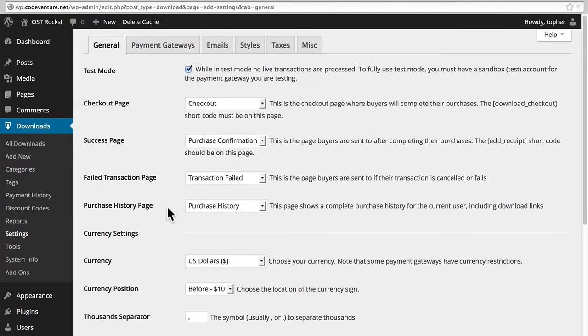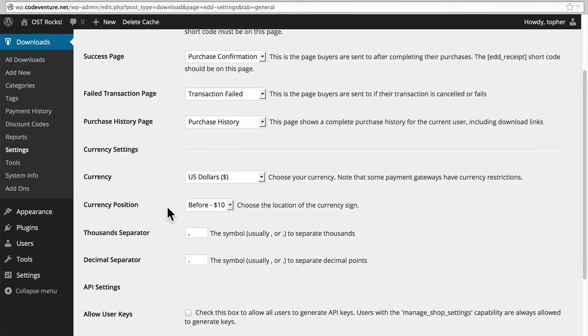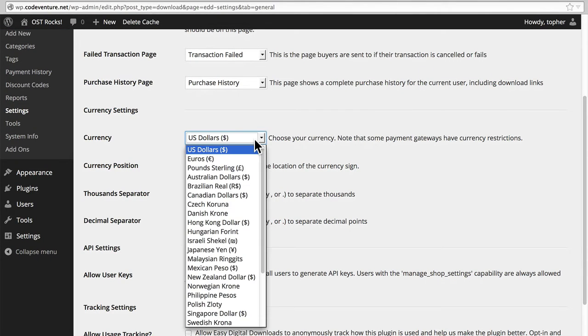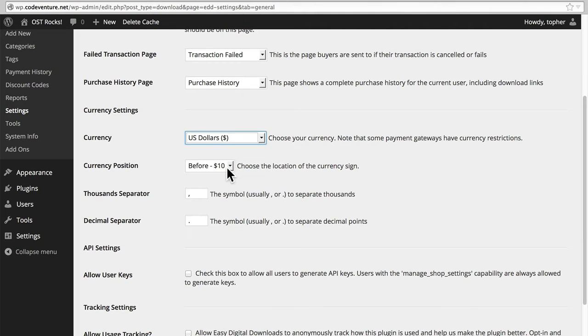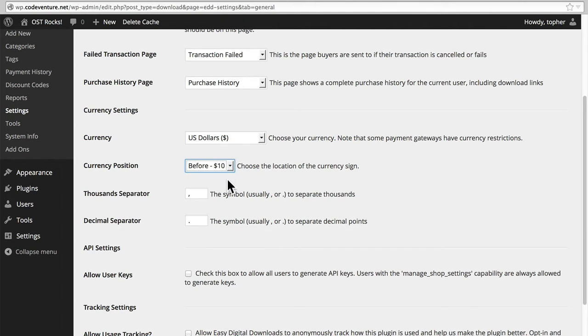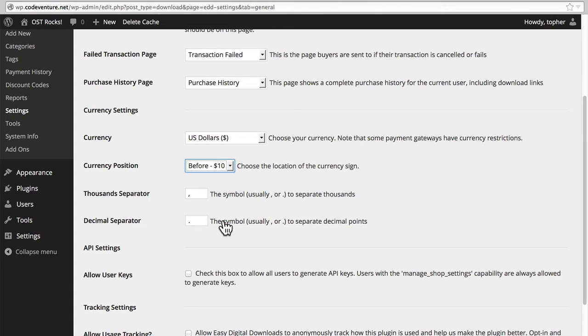Next we have Currency Settings. Your options are quite broad, so you can use this in just about any country. Currency Position before or after, a thousands separator, and a decimal separator. You can use these to make the money output look familiar to your audience.